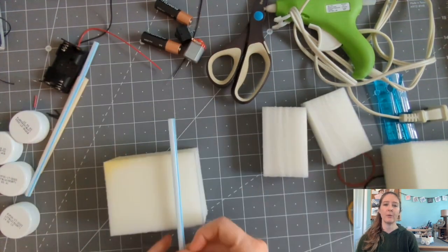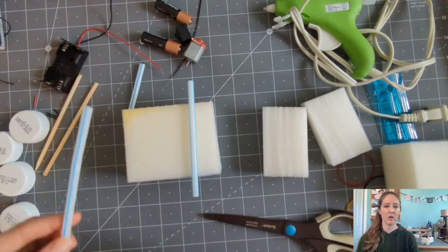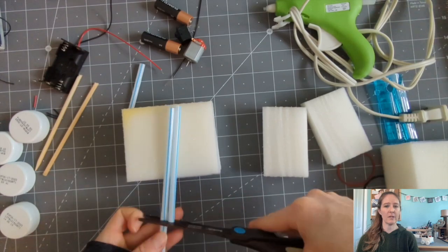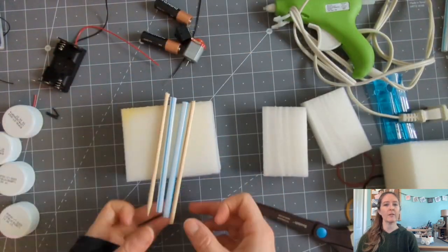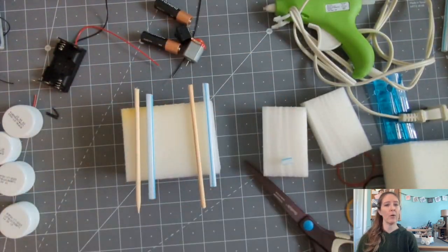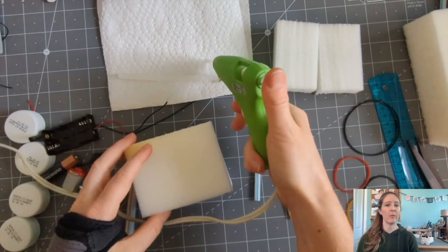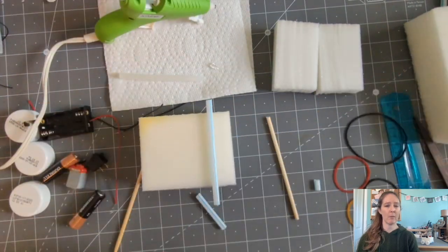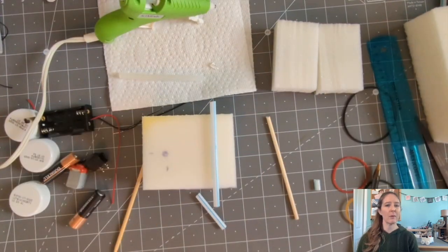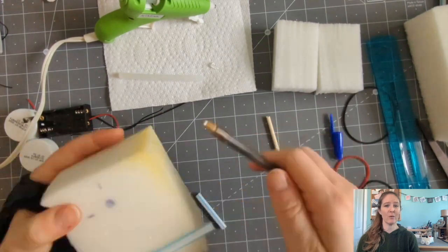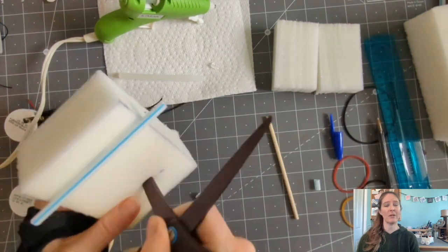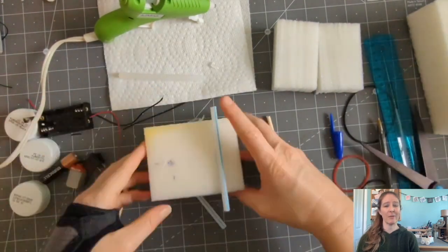Step two, cut the axles from straws and wooden skewers. The front axle straw gets cut in half and a hole gets punched through the body of the car to make room for the rubber band. Make sure the rubber band doesn't rub against your foam or the motor might not be strong enough to turn it. That happened to me.